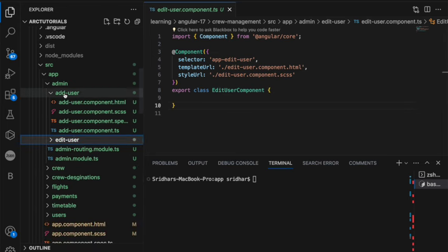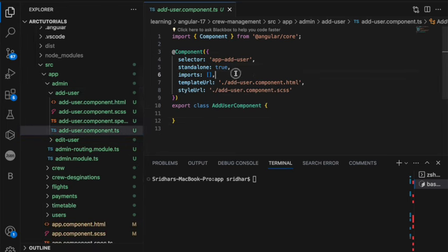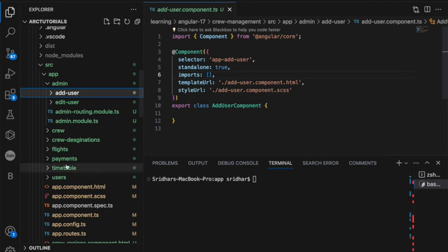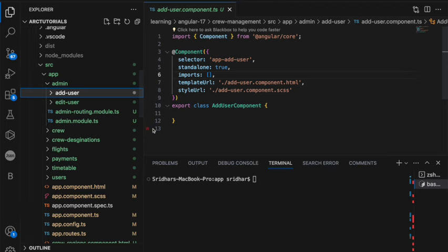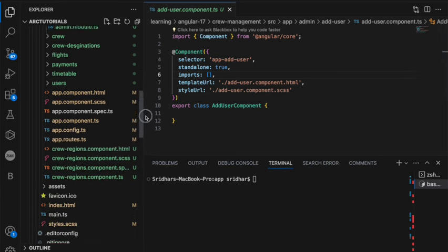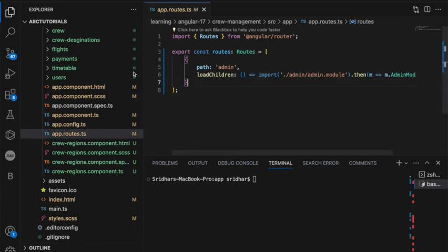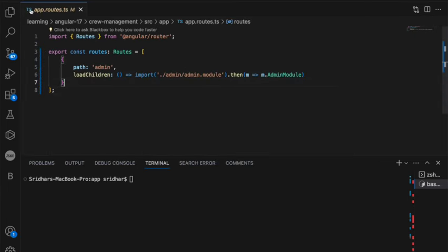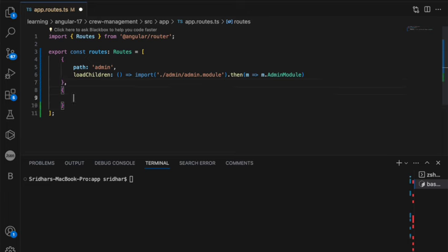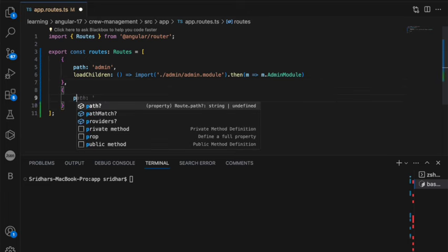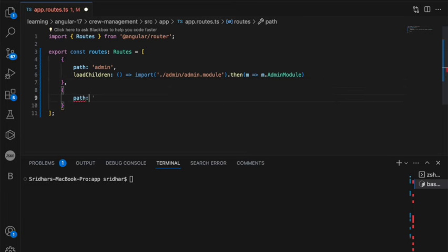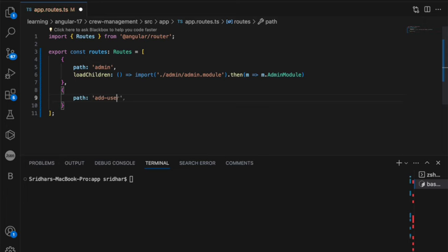Now, I'm going to use this component add user, which is a standalone component. You can use any component that we have generated so far for your learning purpose. So open the app routes.ts. Now in this, what we'll do? We'll create a new route. So curly brace open, curly brace closed, then write the path and say add user.